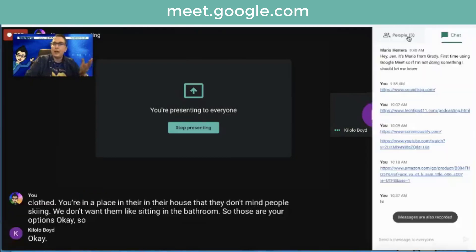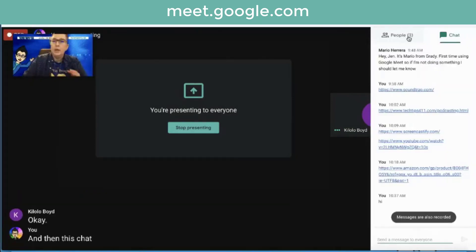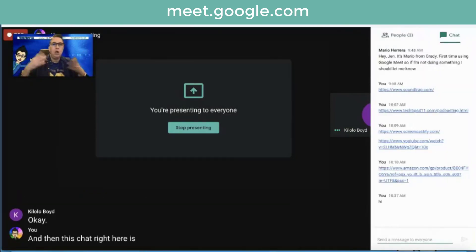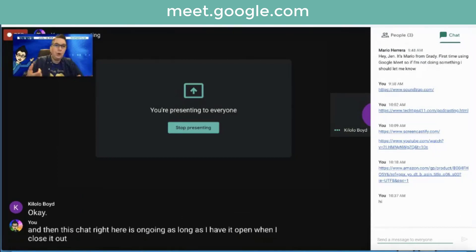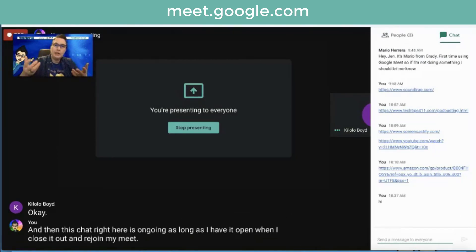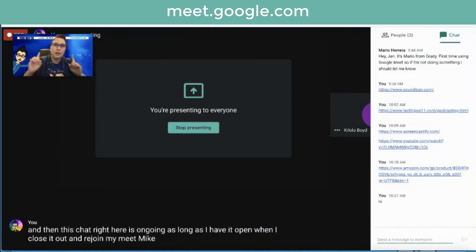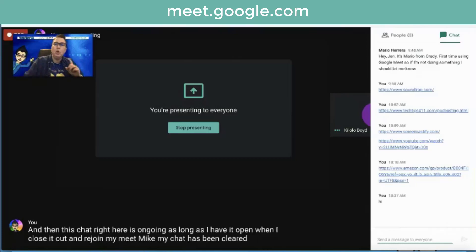And then this chat right here is ongoing as long as I have it open. When I close it out and rejoin my meet, my chat has been cleared. But here's what's really cool.